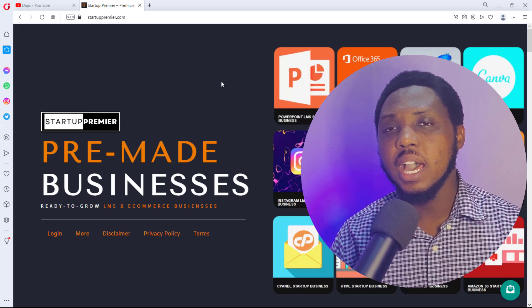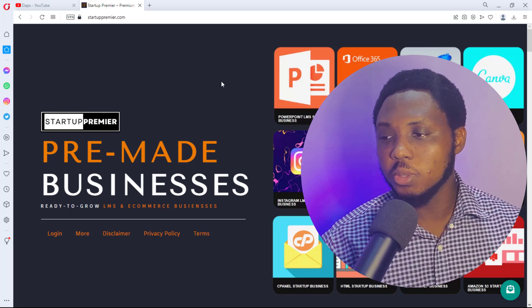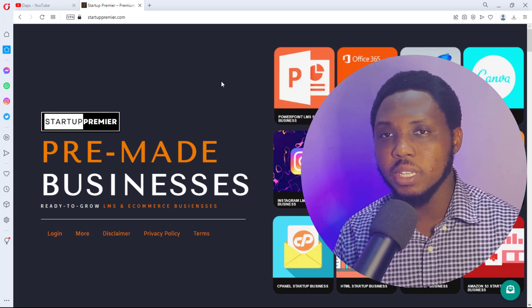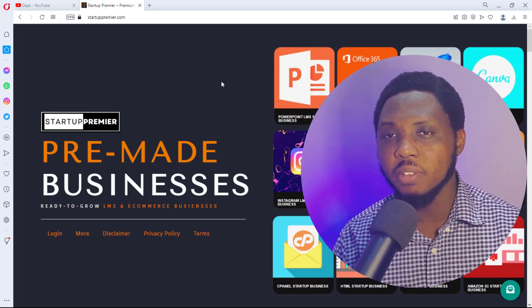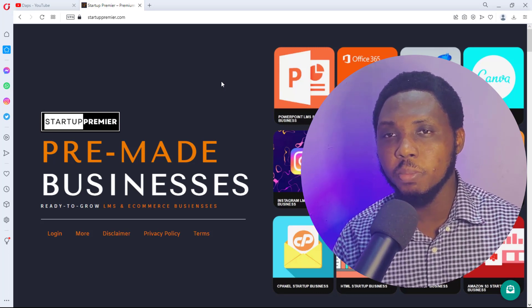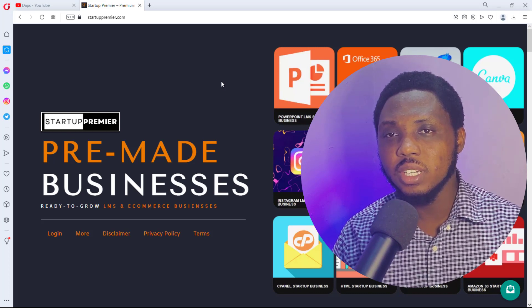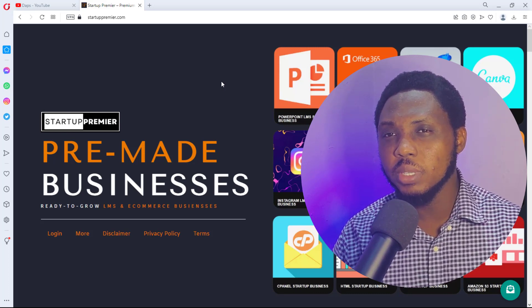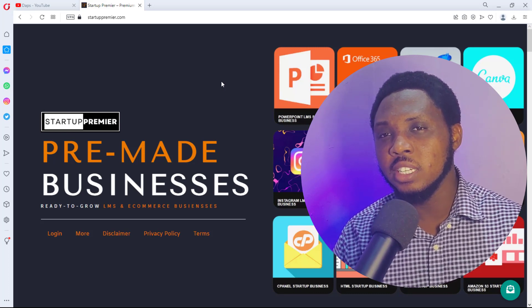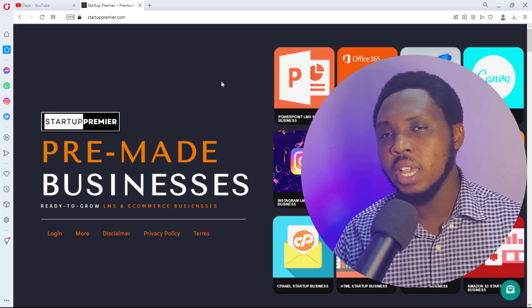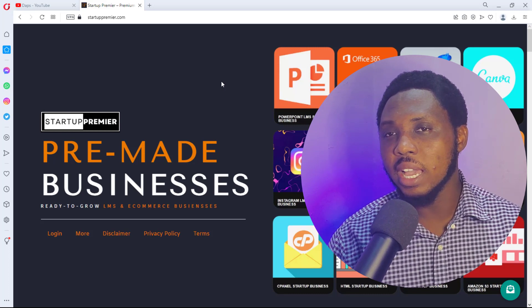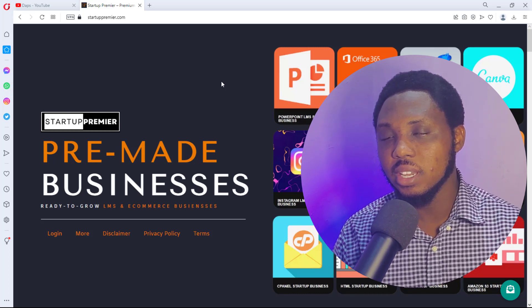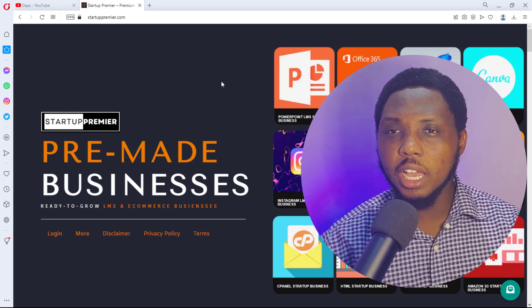And as well, you can check out Startup Premier to see the amazing websites that we have. You can hit me up in case you have interest in any of the websites that are not even listed in my giveaway. We can talk—I can give you an amazing discount. Send me an email, I'll be waiting to hear from you.